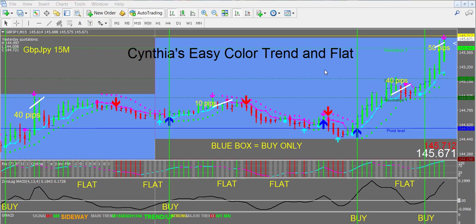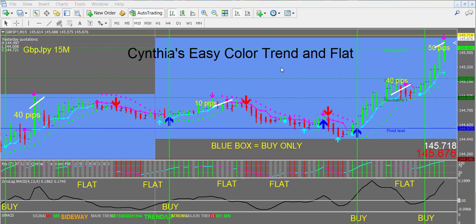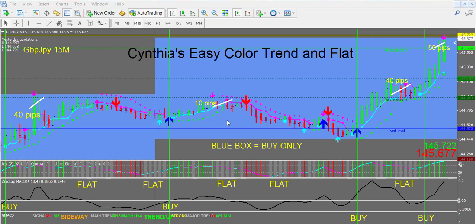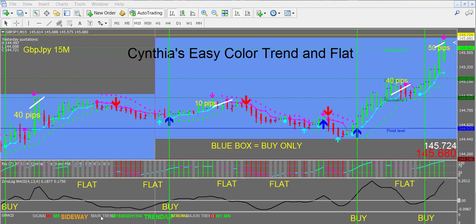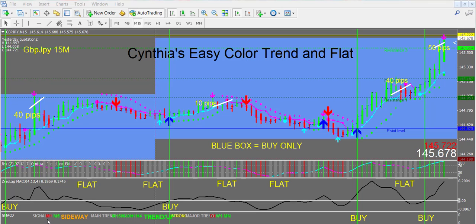This chart shows a pound-yen 15-minute chart where the trend has been up for quite a long time. You can see at a glance the box is blue, so we're only going to be interested in taking buy trades. Down here you can see my multi-timeframe indicator that shows all of the trends for all of the different time frames — and right now the trend is strongly up, with just a little tiny pullback in the one-minute chart.